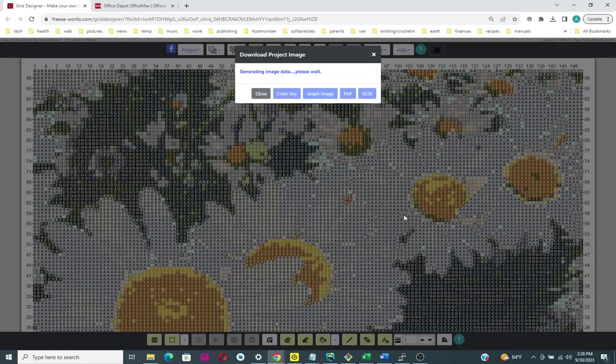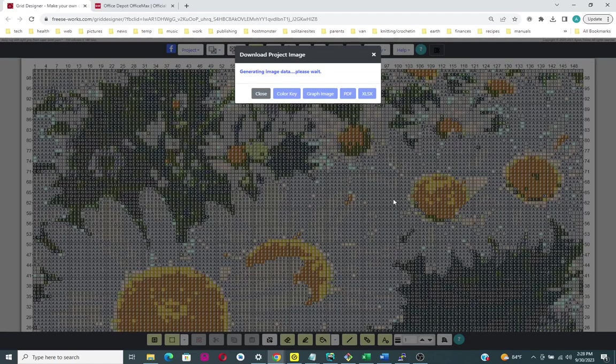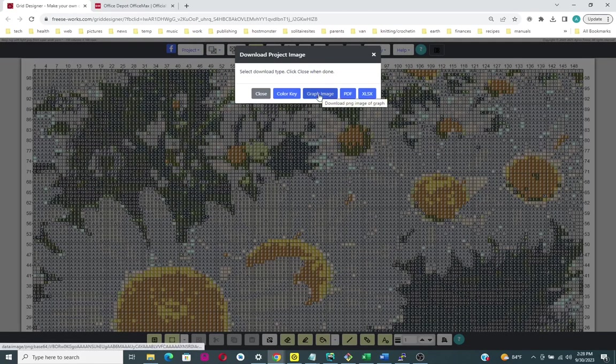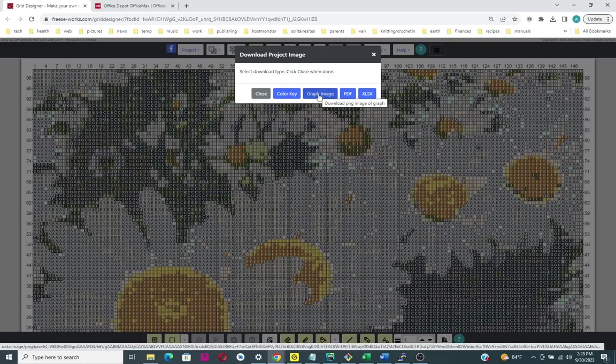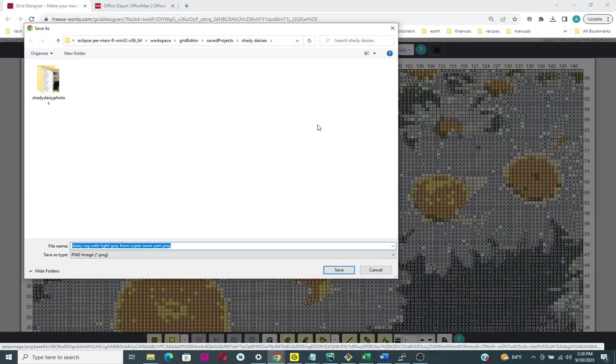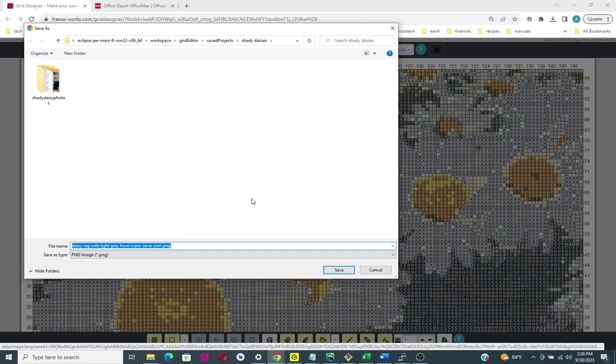It takes a second to generate the pictures that can be downloaded, and then we want to click on Graph Image. What happens here actually depends upon the settings in your browser.